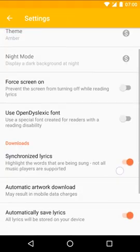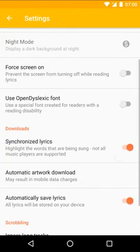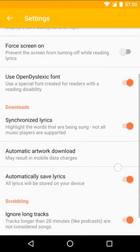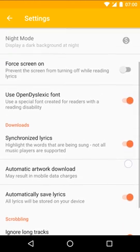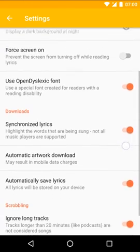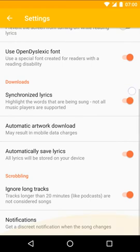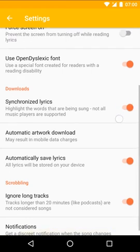In the settings, you can change stuff like the font for better reading, whether to synchronize lyrics to the song, and how to download album artwork.